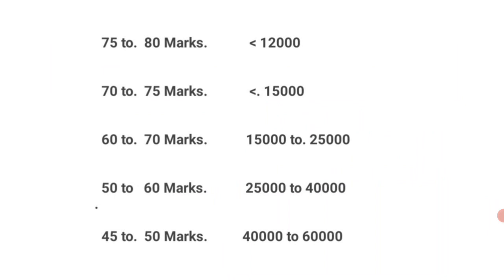And for students who got around 40 marks, your rank will be between 60,000 to 1 lakh.